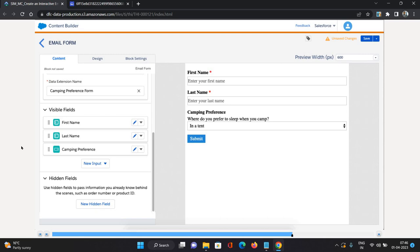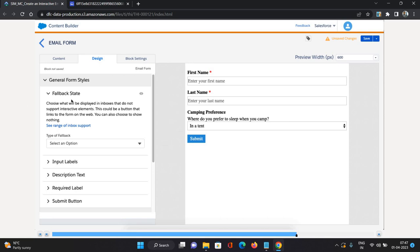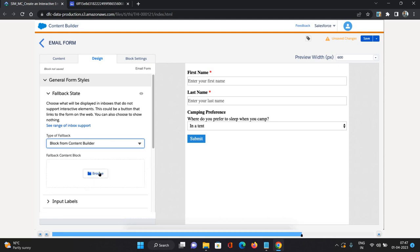Now we come to fallback content. Fallback content is displayed in case something goes wrong — if a field is not rendering properly or data is not coming through. You should have a fallback so the customer is redirected to something meaningful. This gives a good customer experience in case of any problems. To configure this, go to the Design tab. You'll see the Fallback section which says: choose what will be displayed in inboxes that don't support interactive elements — this could be a button linking to the form on the web, or you can show nothing. In our case, we'll choose a block from Content Builder named NTO Fallback Content, and click Select.